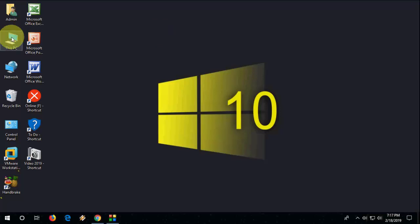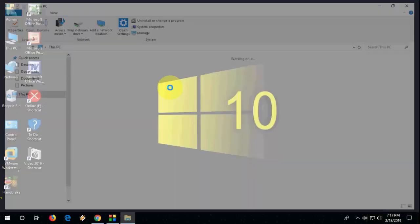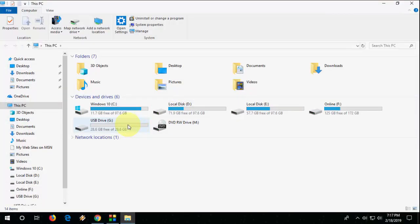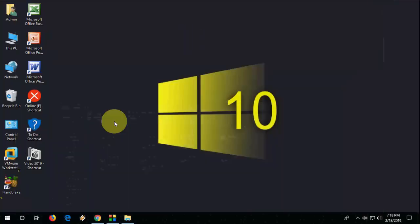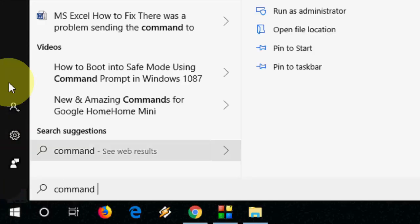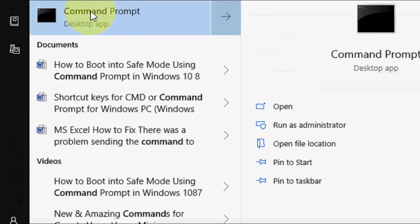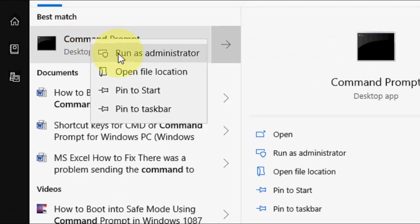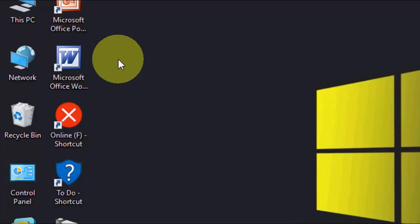So first, attach your pen drive to a laptop or desktop like this, so I have attached my pen drive. After this, simply go to Start and type Command Prompt, run as administrator.